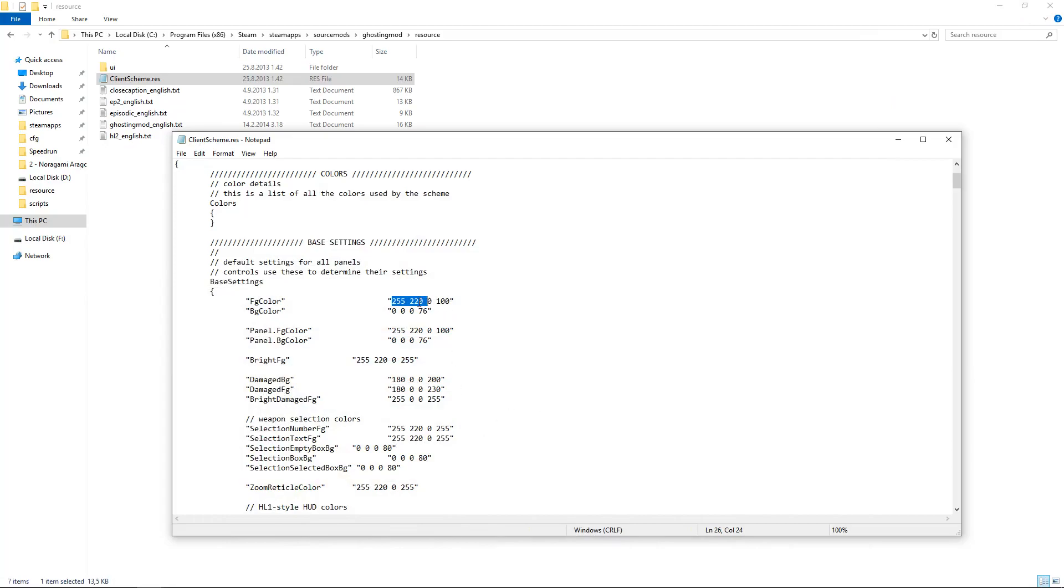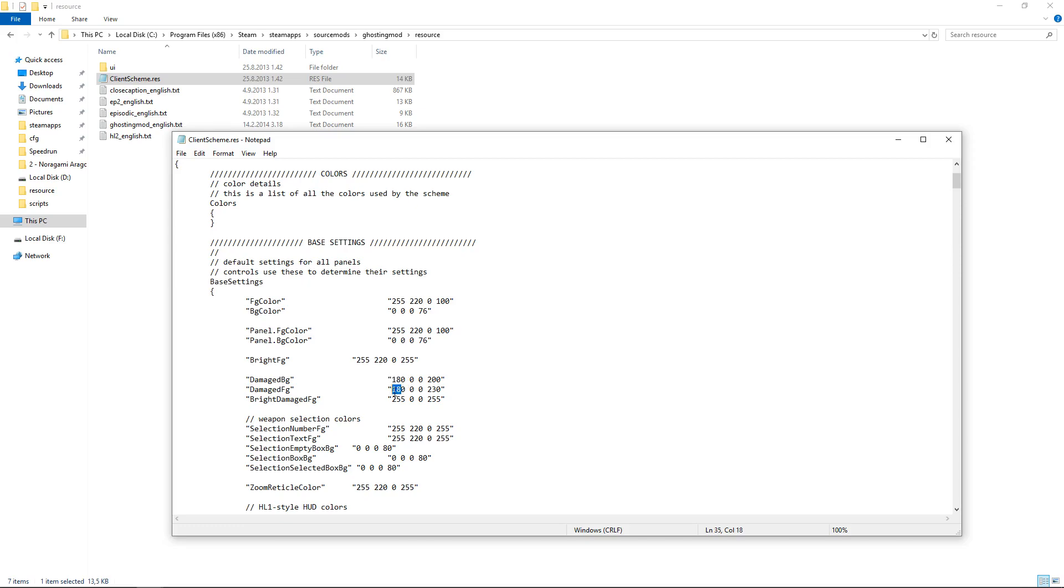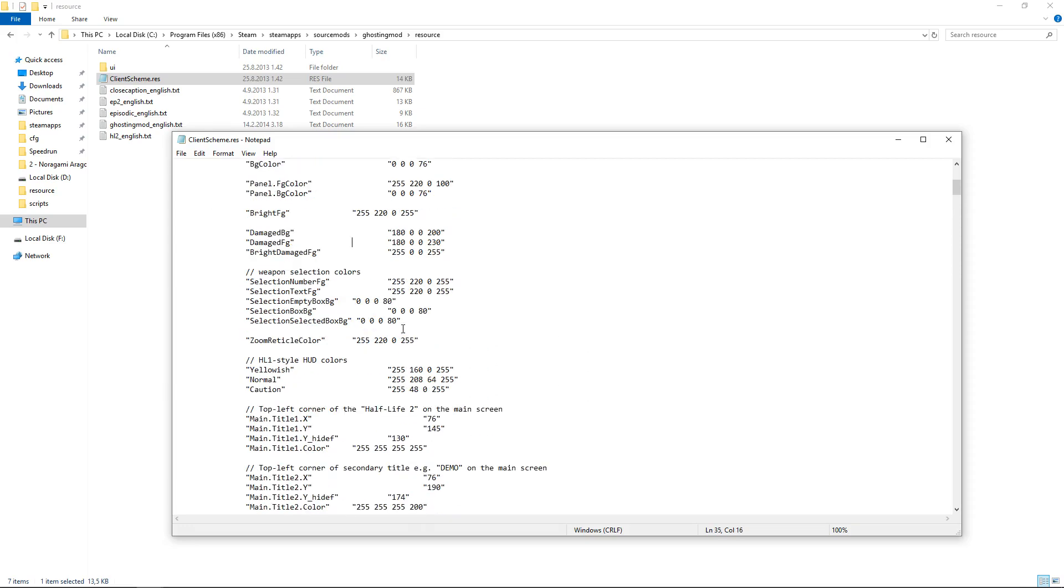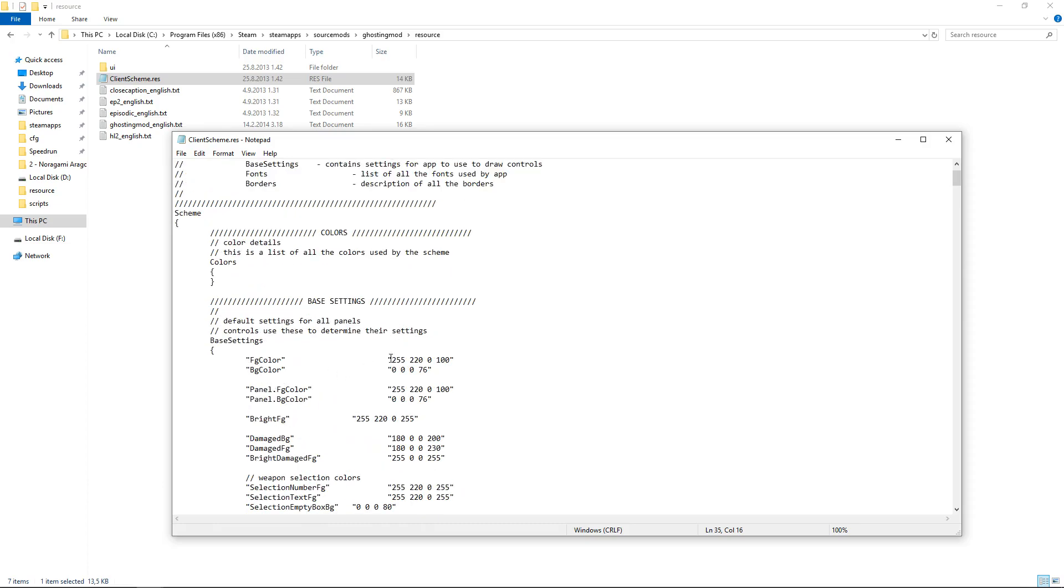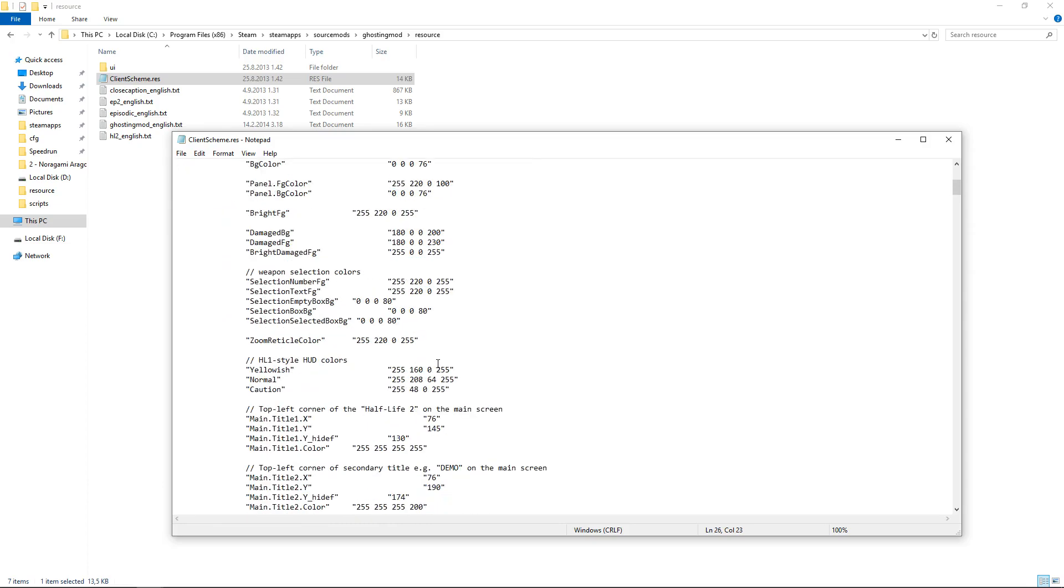So this is the main HUD color, for example, that is used for ammo and displaying sprints and such. Health, and red is the darker one, like when you get damaged and stuff. But most likely you want to change just the yellow colors.